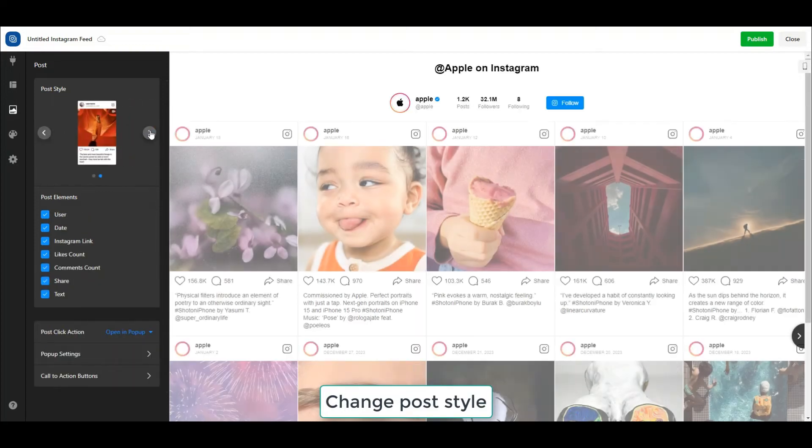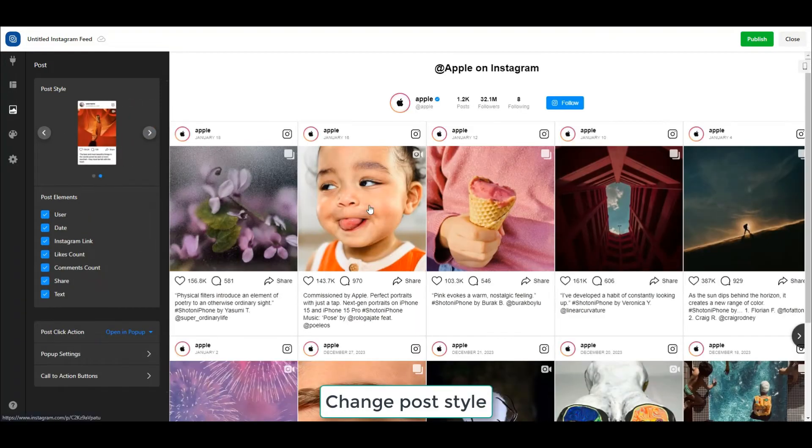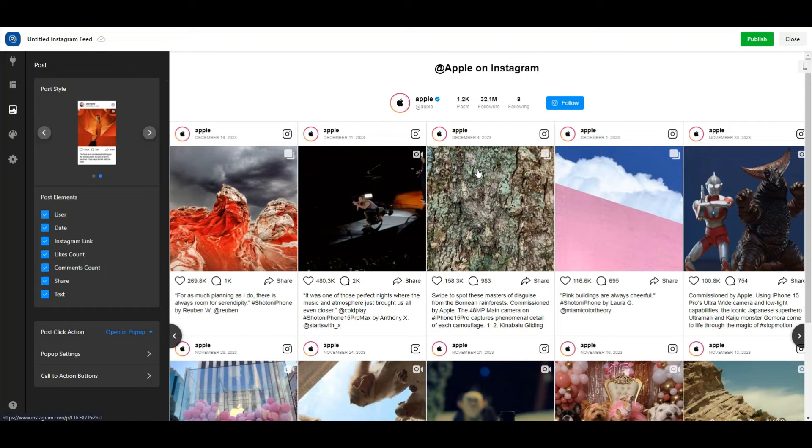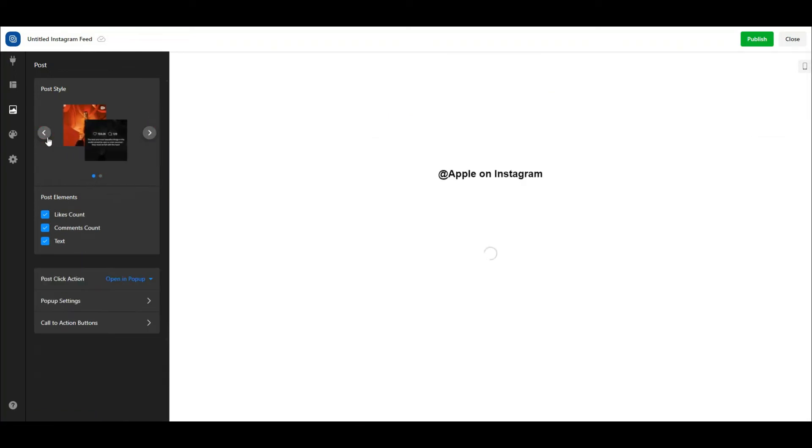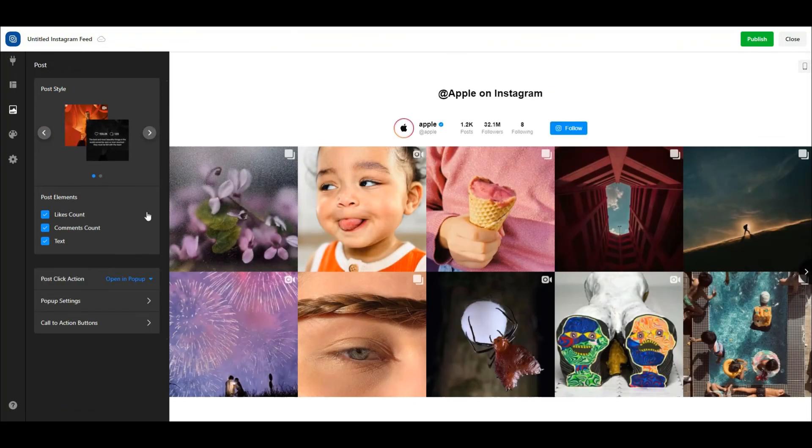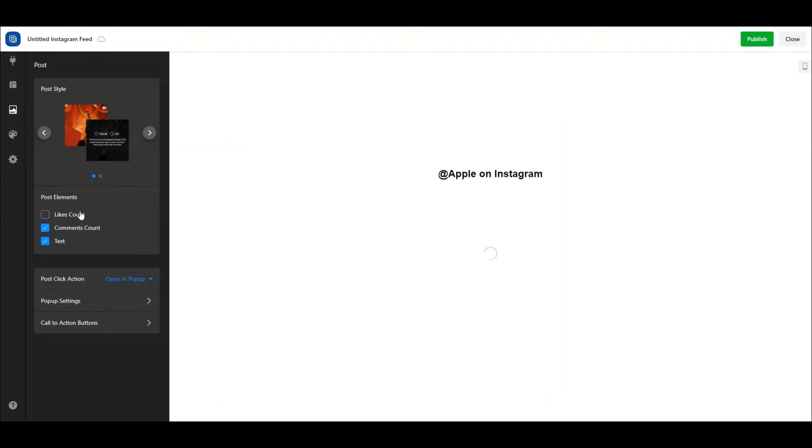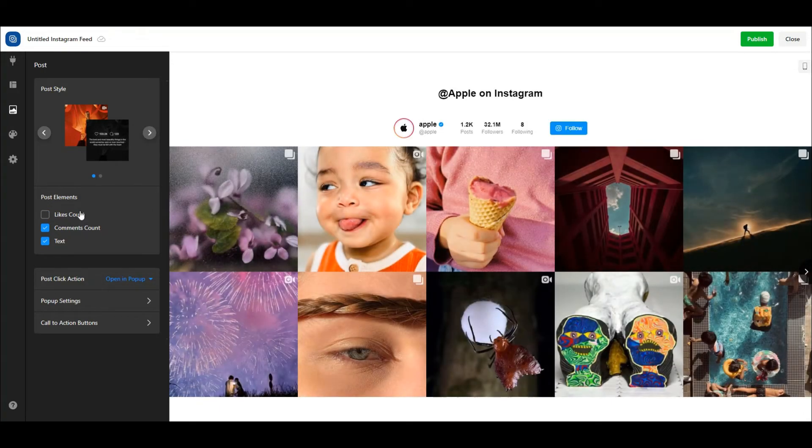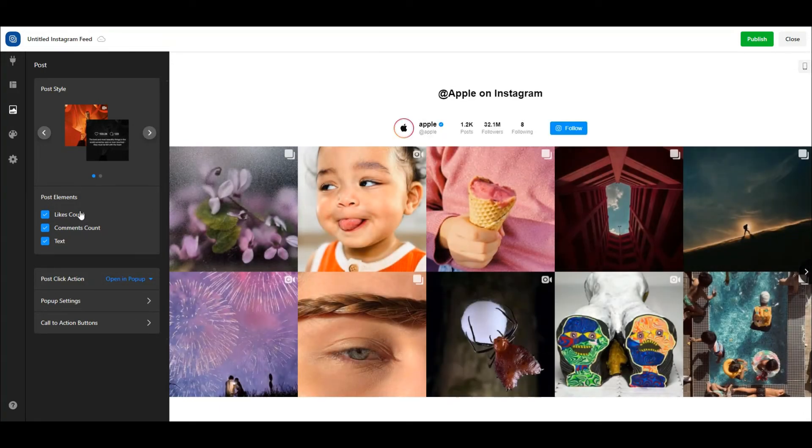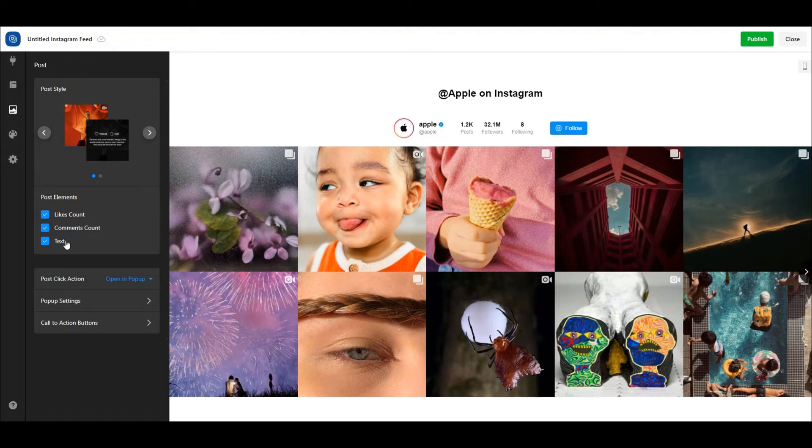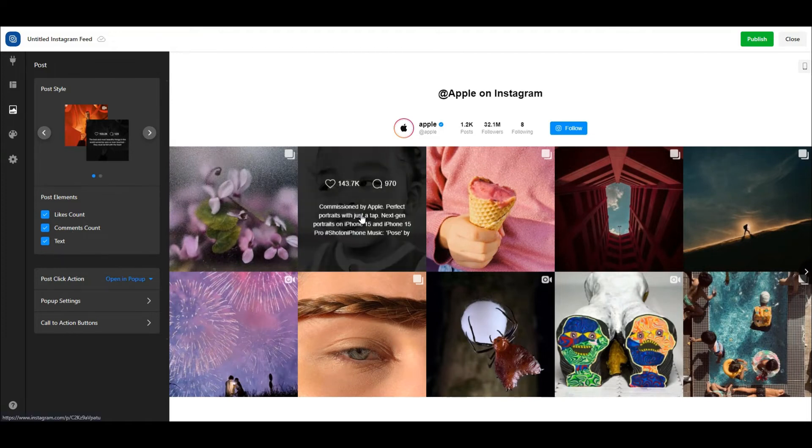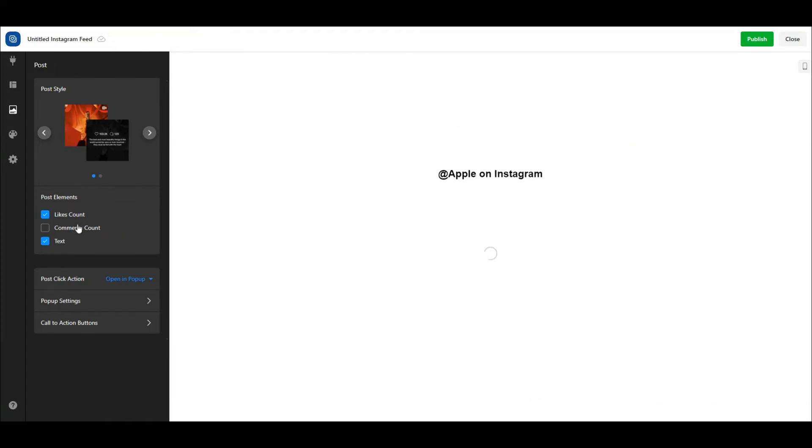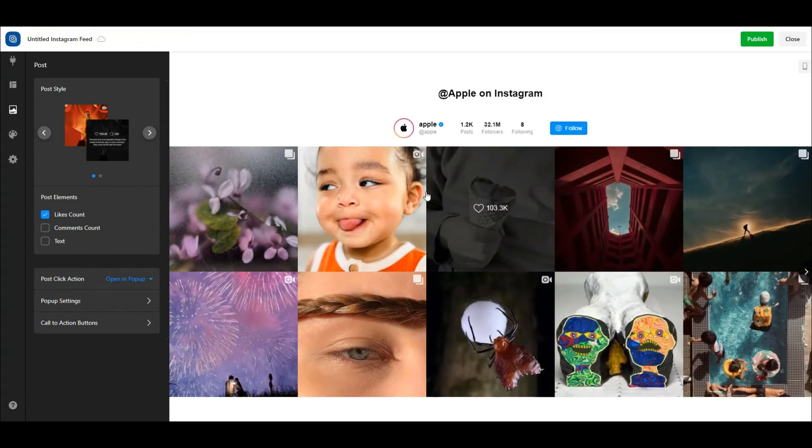Click on the post tab to select a post style, show or hide post elements, and set up post click action. As you can see, there are two post styles, and you can control which elements to show. If you don't want share buttons to show, for example, untick it. By default, posts will show on a pop-up. If you want people to direct to the Instagram post page, select that option. Also, you can set up the pop-up.